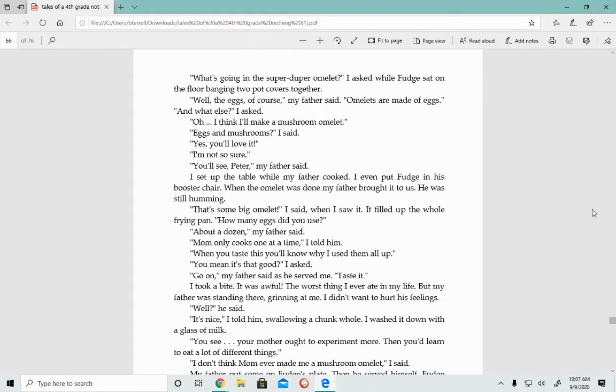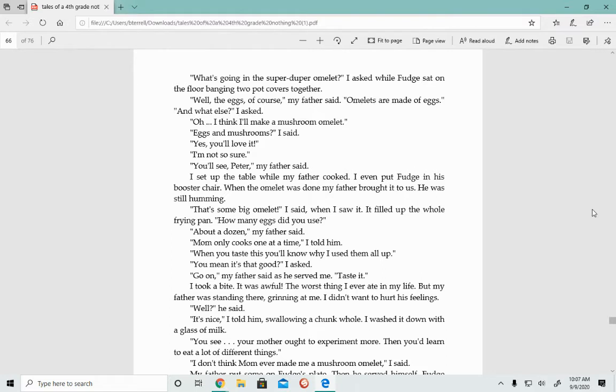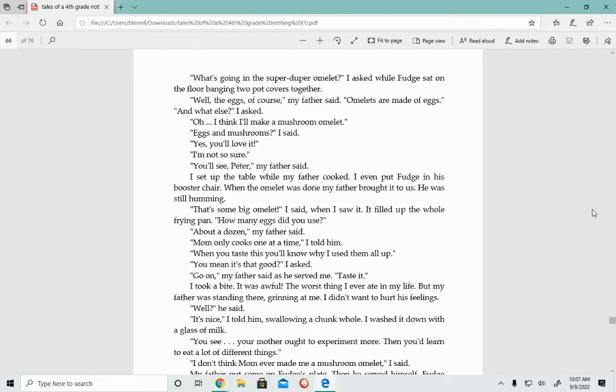Give me a big frying pan, Peter. Okay, I said. I gave it to him and he melted some butter in it. What's going in the super duper omelet, I asked, while Fudge sat on the floor banging two pot covers together. Well, the eggs, of course, my father said. Omelets are made of eggs. And what else, I asked. I think I'll make a mushroom omelet. Eggs and mushrooms, I said. Yeah, you'll love it. When you taste this, you'll know why I used them all up.